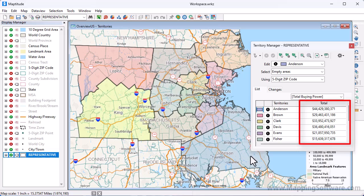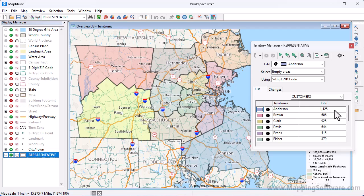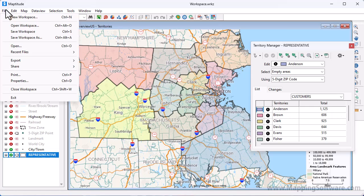Here is the total disposable income of the people living in each territory, the population living in each territory, and the number of customers. I can now use the tools in the Territory Manager to modify and balance the territories. For more information, please see the separate video on working with the Territory Manager.